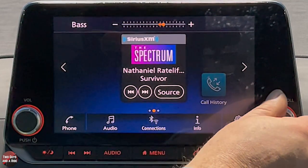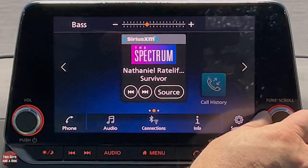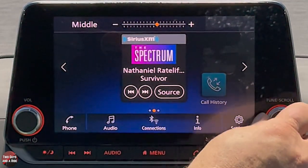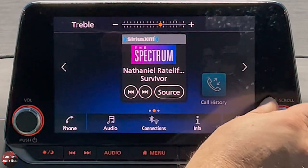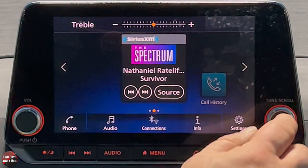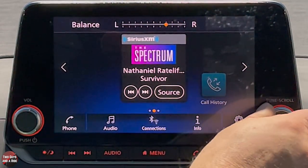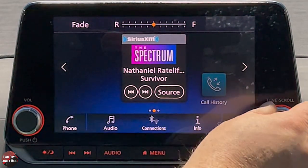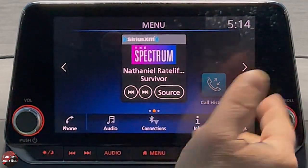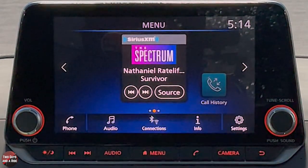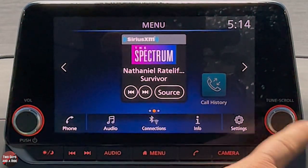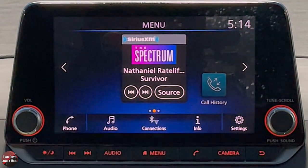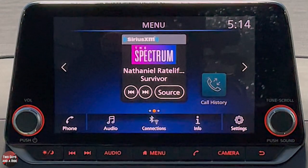Clicking the tune/scroll knob takes you right to your sound menu: bass — click again for middle, treble, balance (left/right), and one more click for fade; then back to menu. It's a nice shortcut and it's well labeled underneath as 'push sound.'